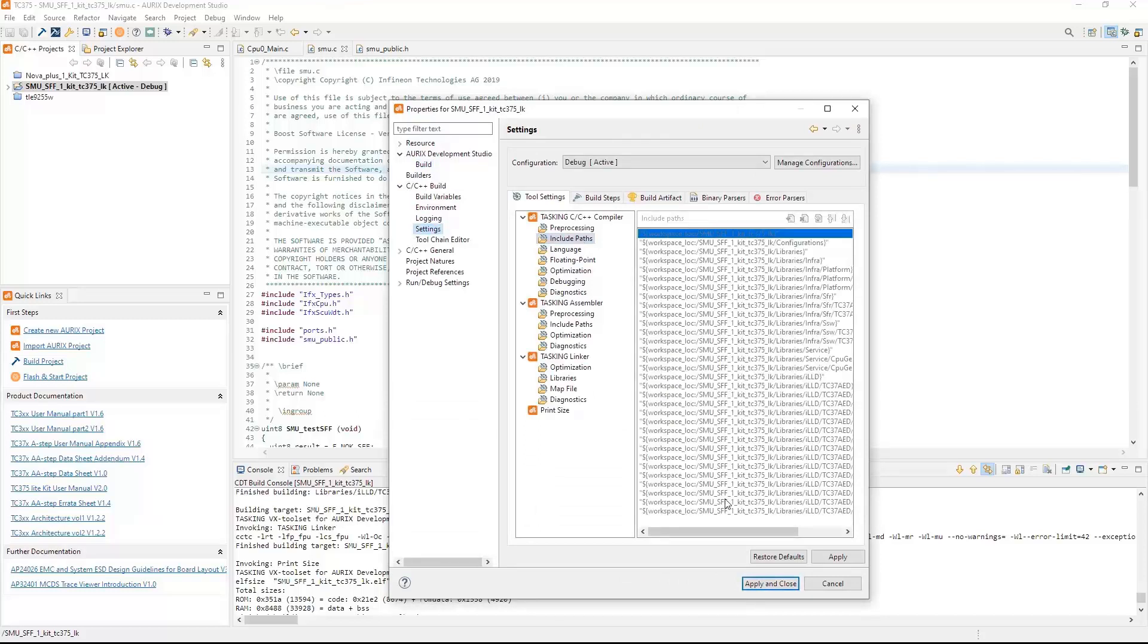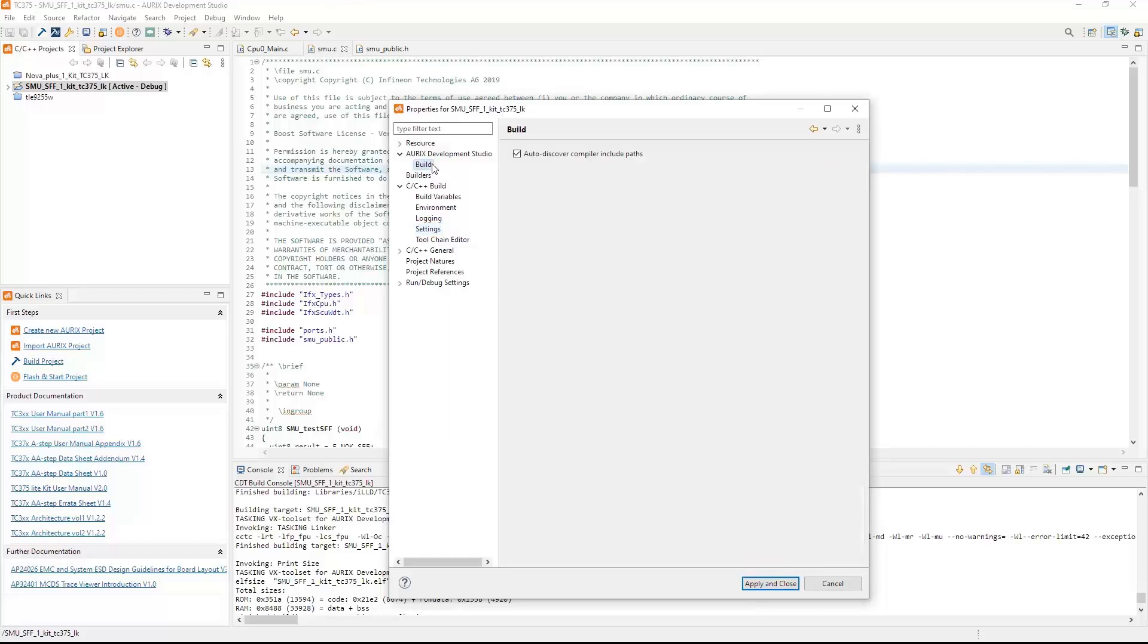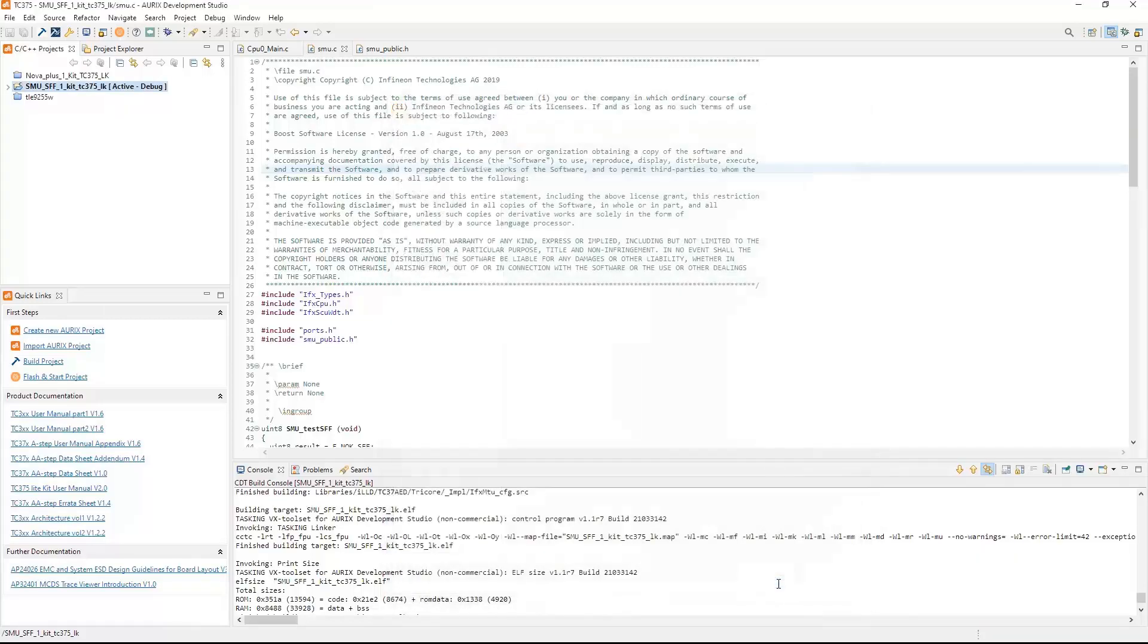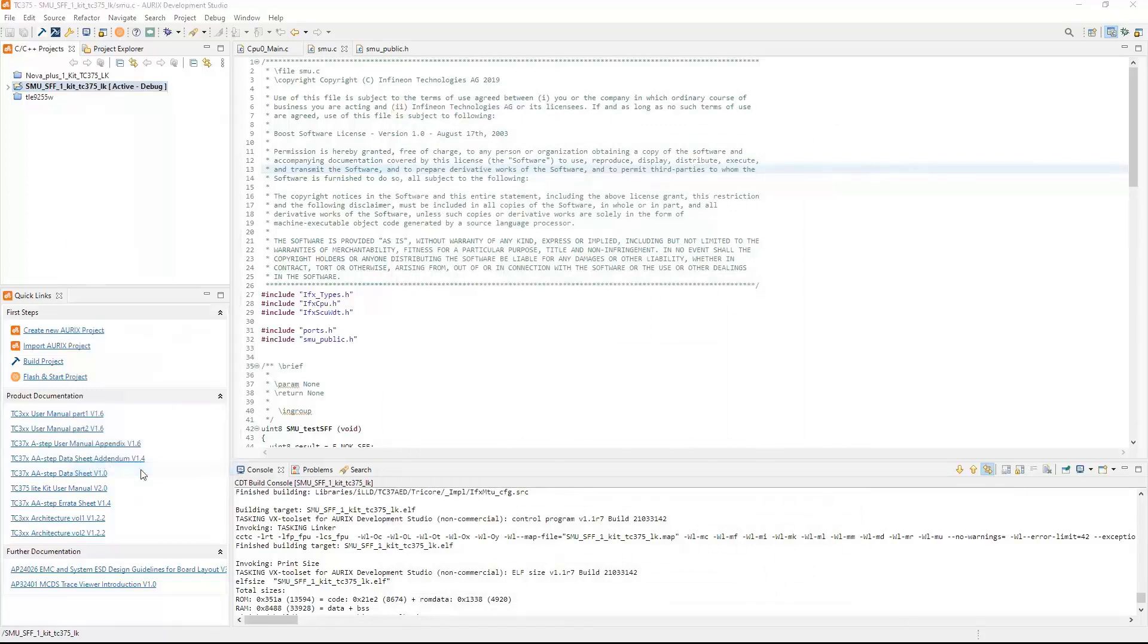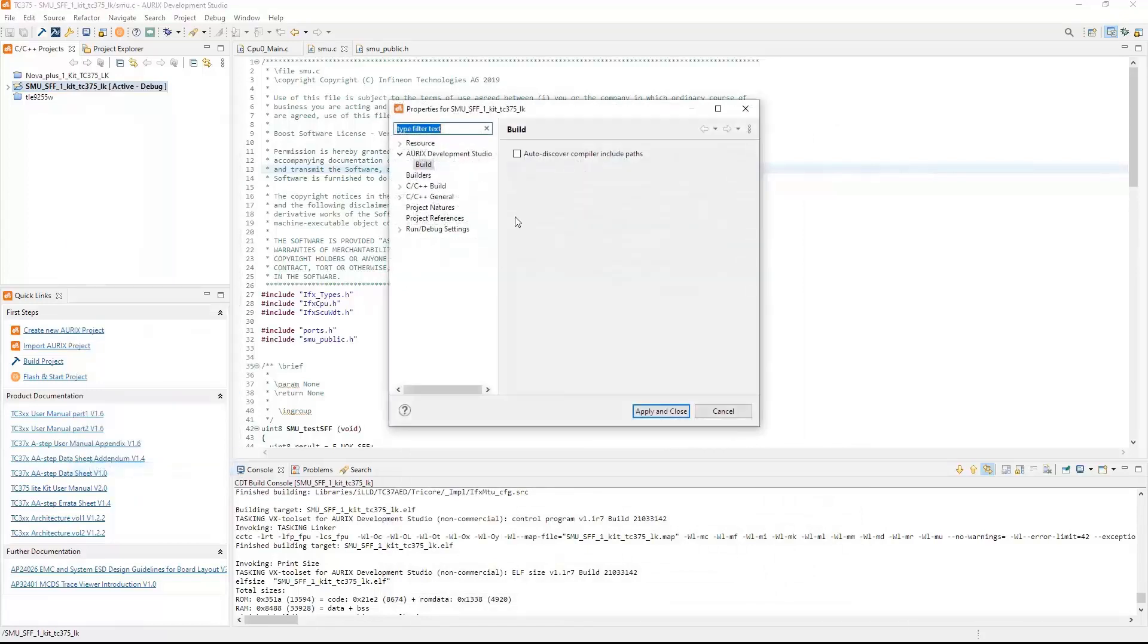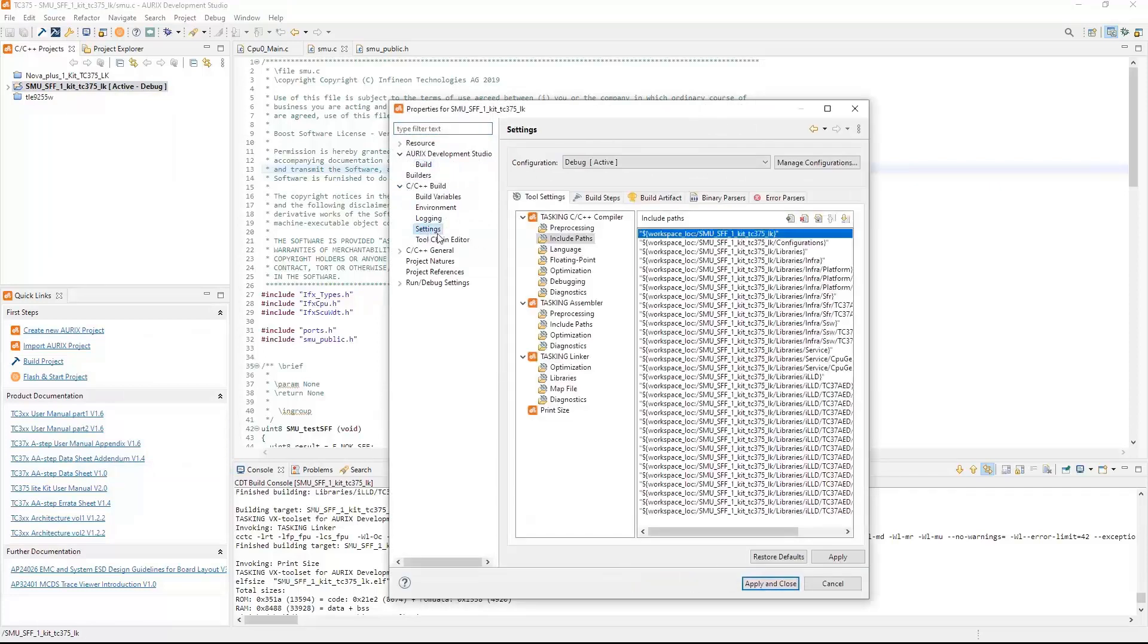If you didn't want to use the automatic and you want to manually control everything, simply go back to the Build, uncheck this, apply and close, reopen your project, Properties, go back to your Settings, and now you see that you're able to edit any one of your include paths manually.